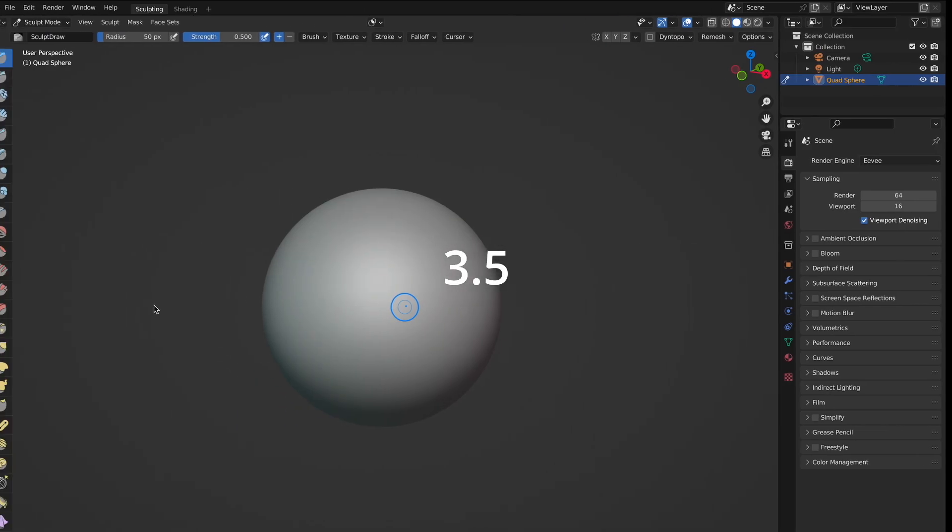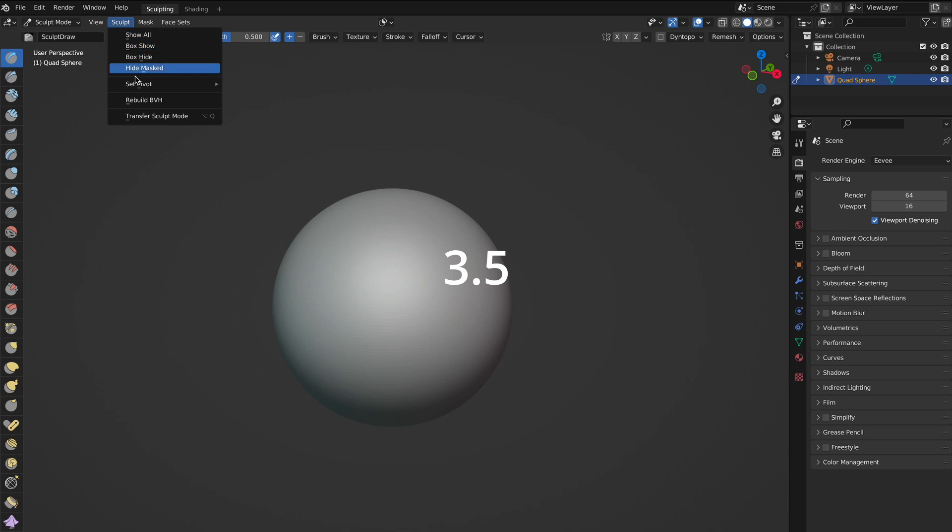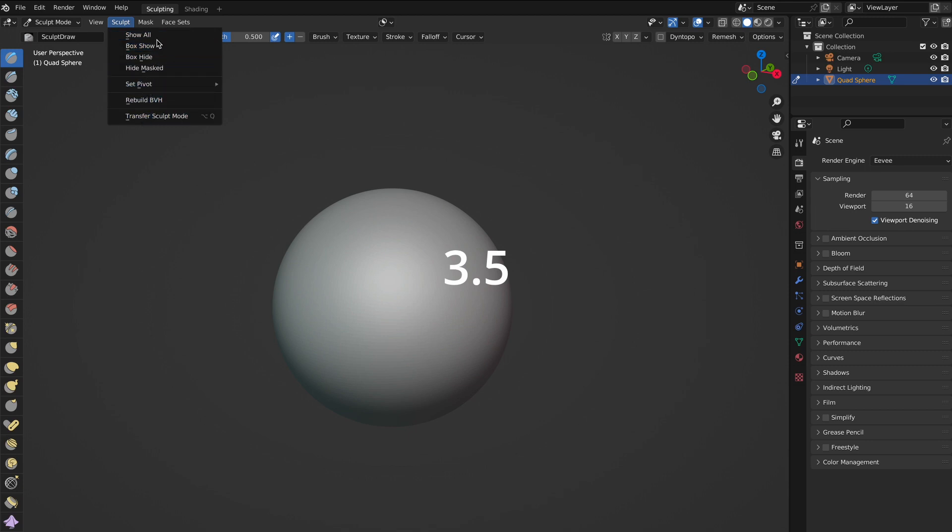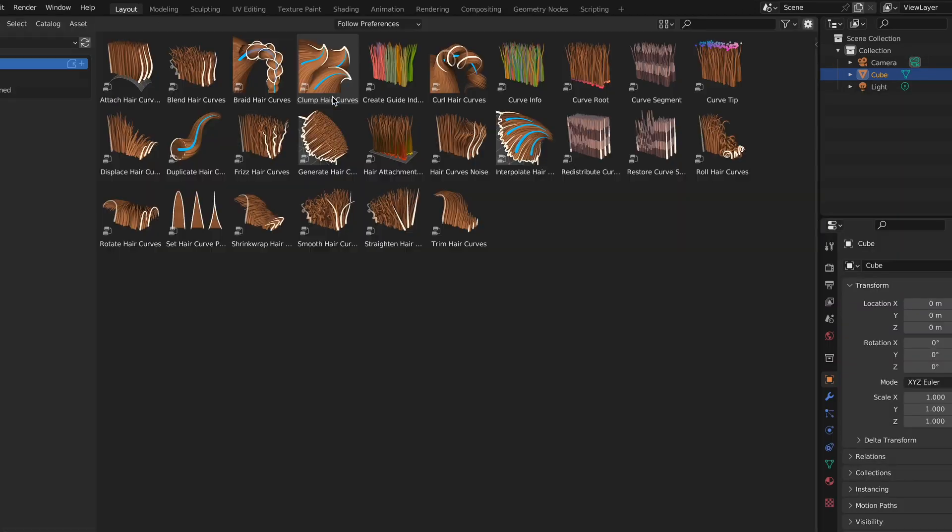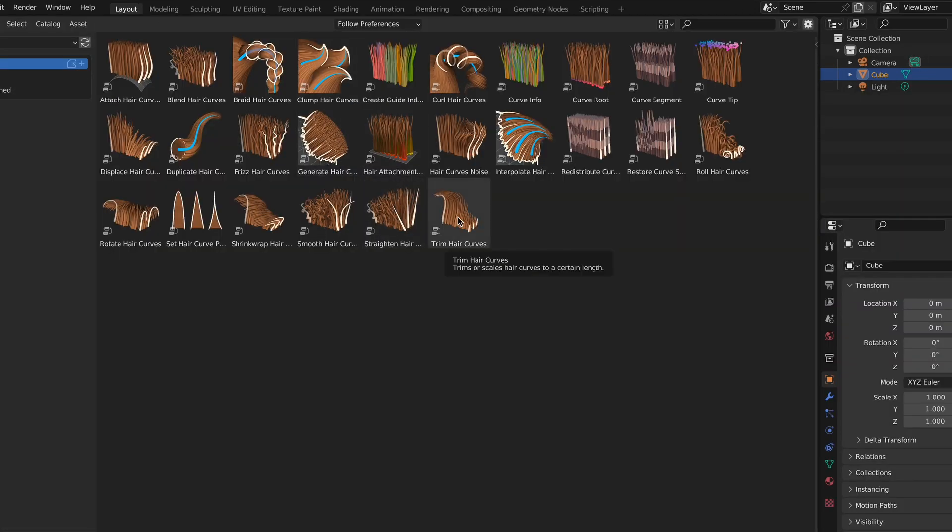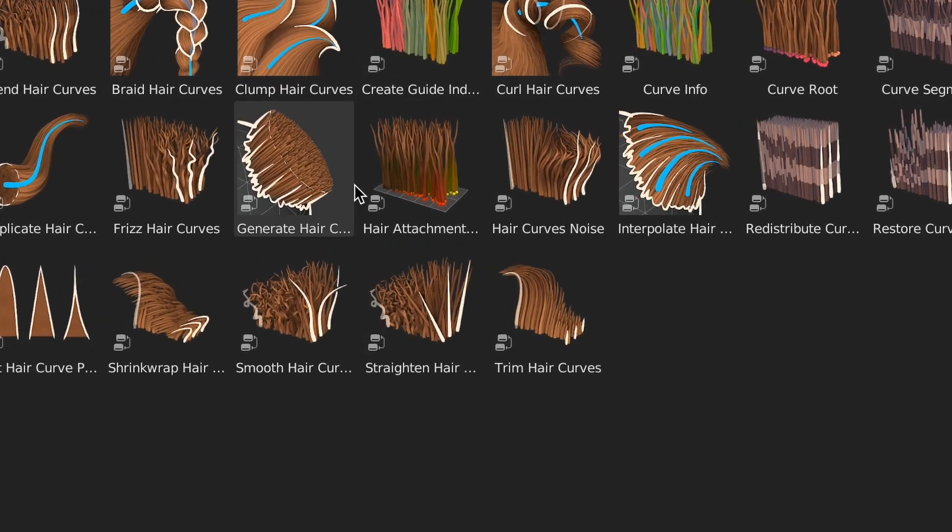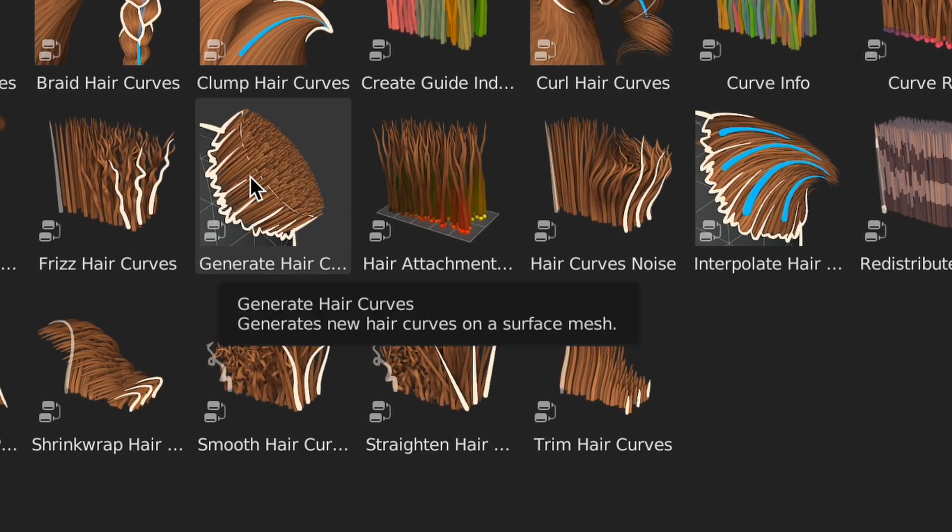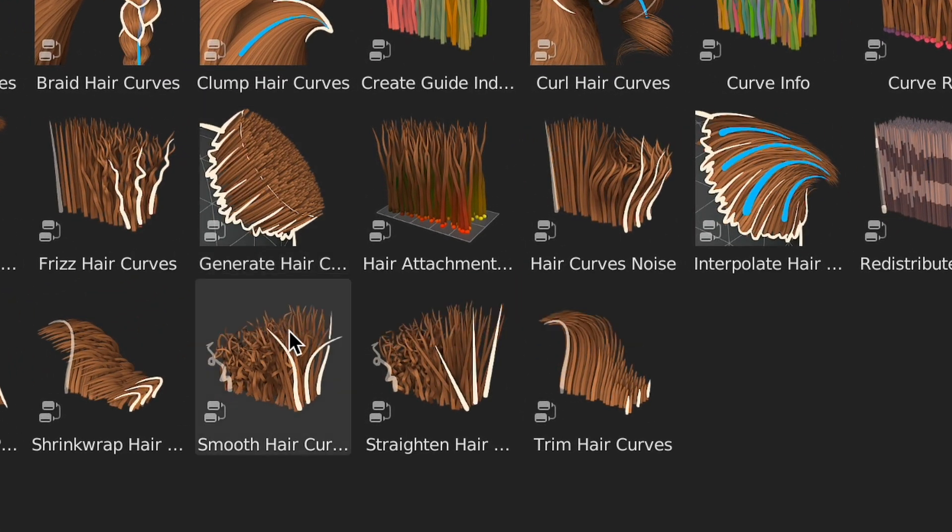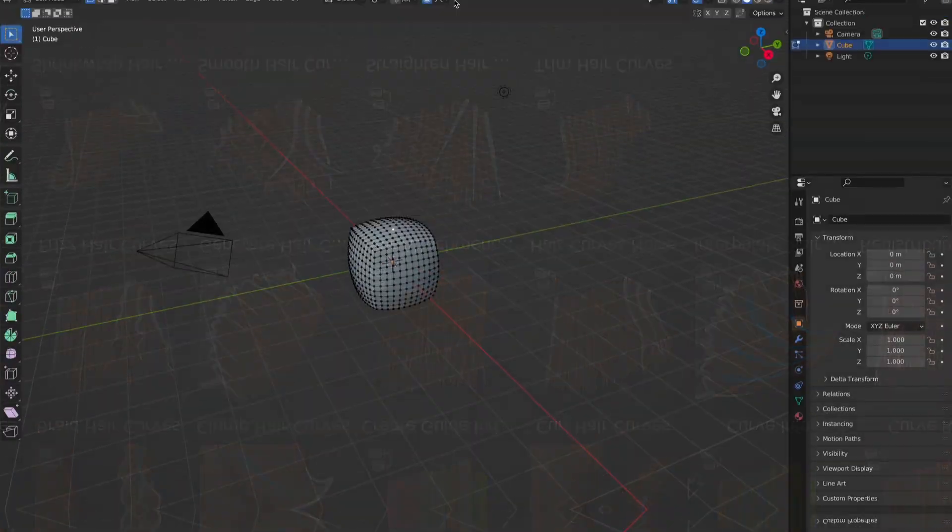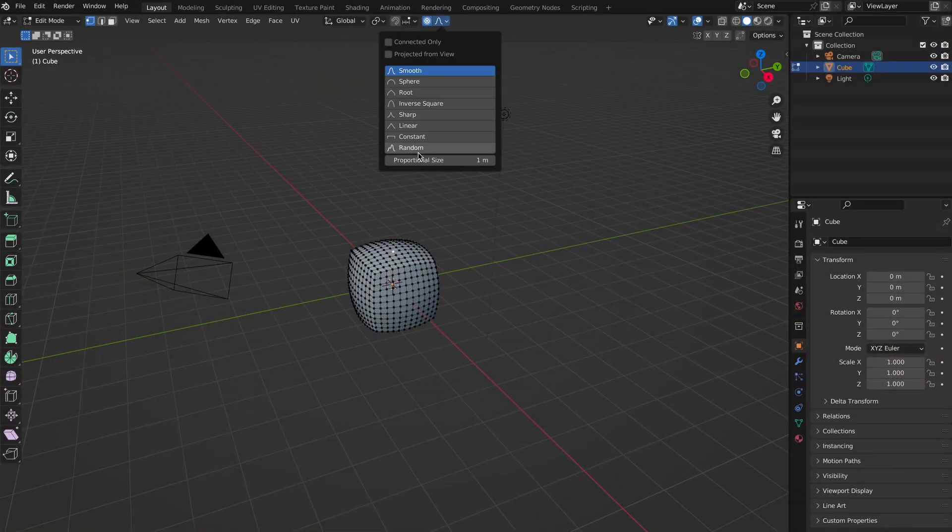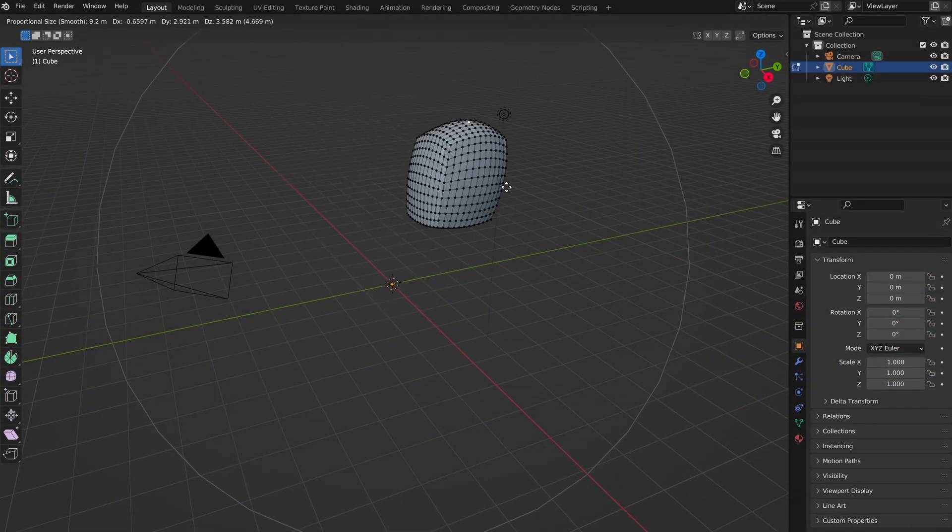As for sculpting, there's a lot more options under the Sculpt tab. There's also been a variety of interface tweaks for quality of life, such as tool tips for the hair. Another notable one is that you can now edit proportional editing size directly from the proportional editing popover.